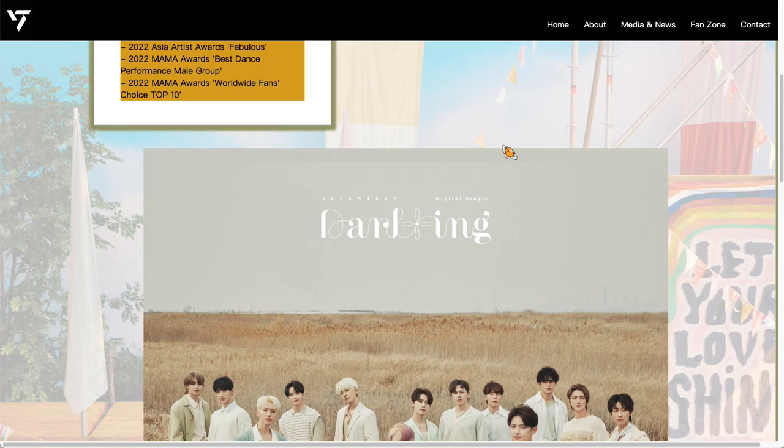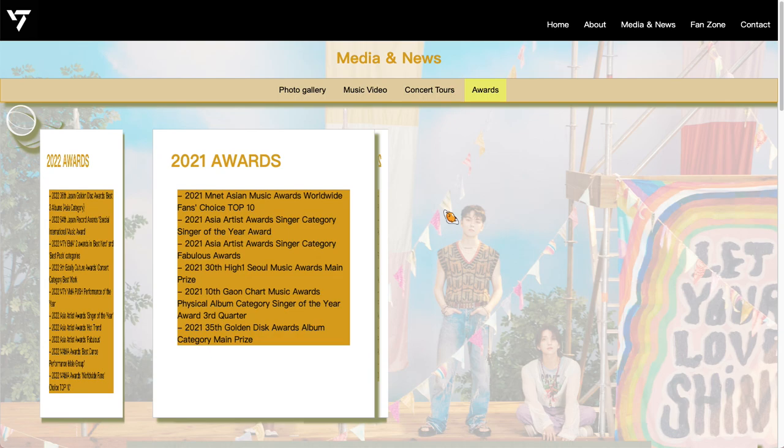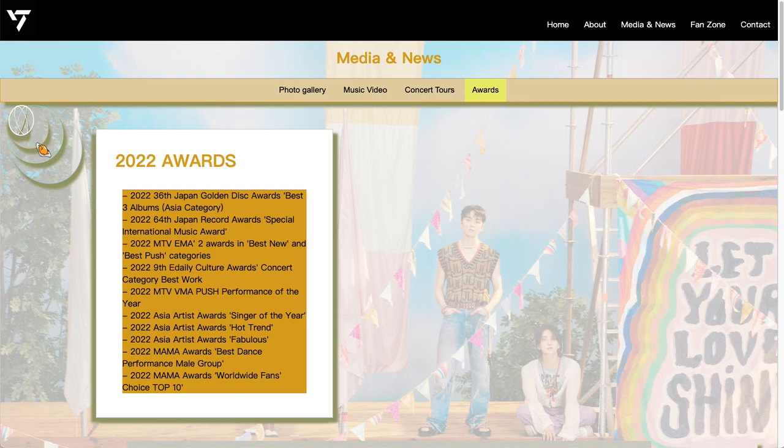Moving on to the Awards page — we have a sliding animation here, and also a flip animation for the awards. You can flip it back and forth. And we also have a little animated icon at the left corner.